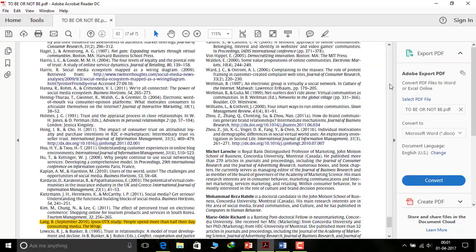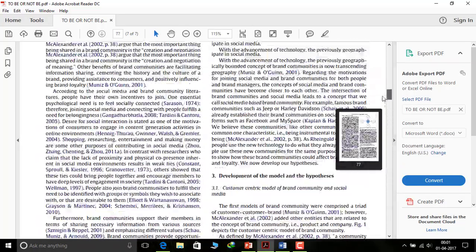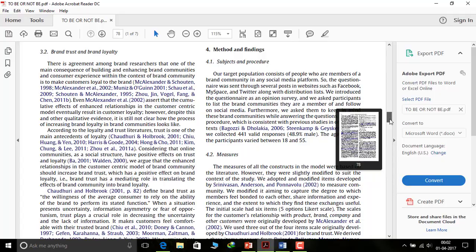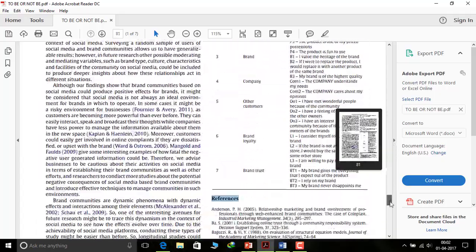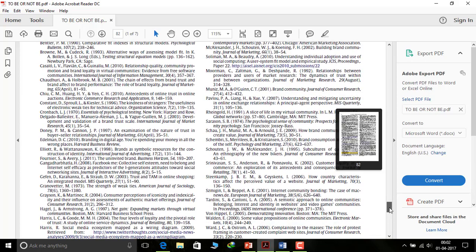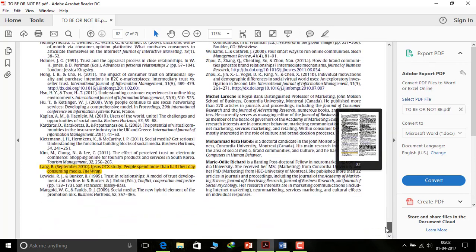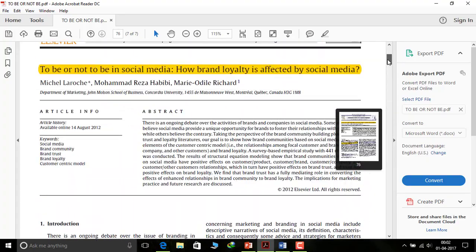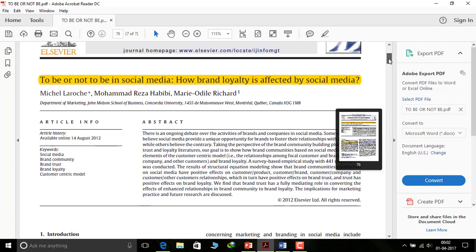There is a limitation to what is shown in the in-text citation. In this sentence, the author has just mentioned 'Lang 2010' — the short name and the year the paper was published. The full name, title, and journal information are not given in the body; all these things are mentioned in the references part at the end. We can see in the references section it is listed alphabetically: 'Lang B, September 2010, Ipsos OTX study: People spend more than half their day consuming media.' This illustrates the importance of citation and references.